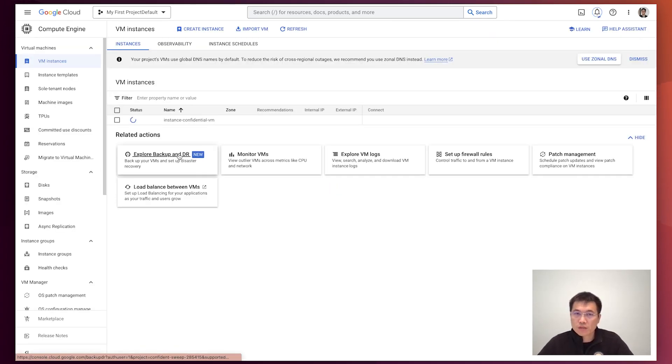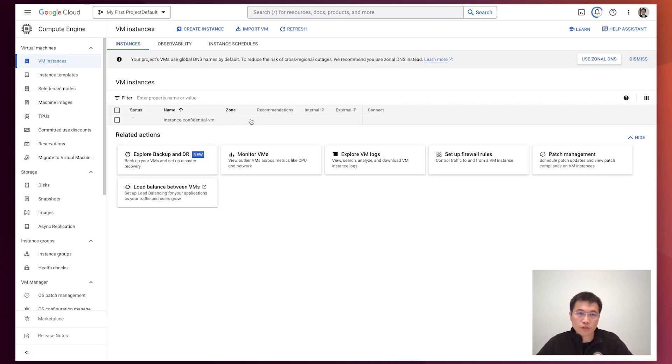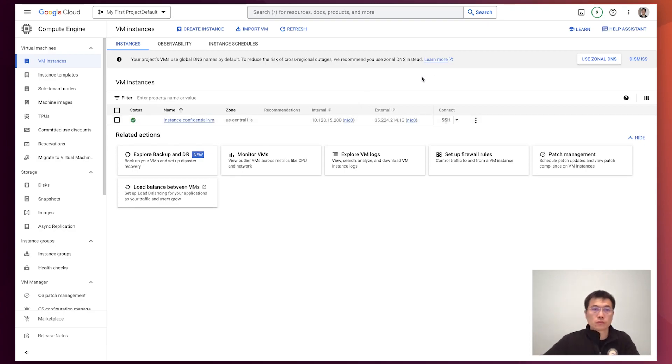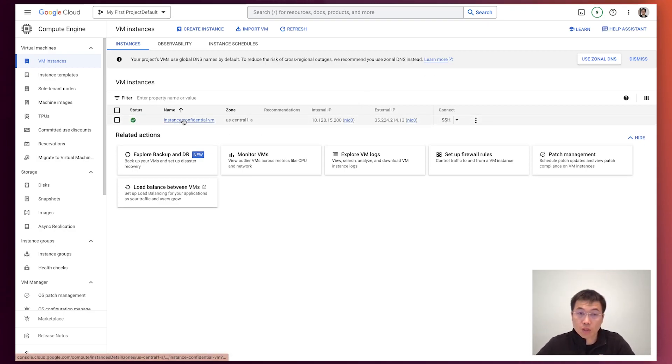Wait a couple of seconds. We'll see if this confidential VM is working. Now you can see this confidential VM is working now.